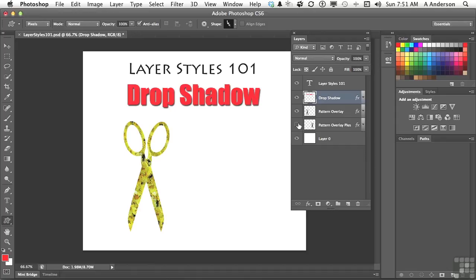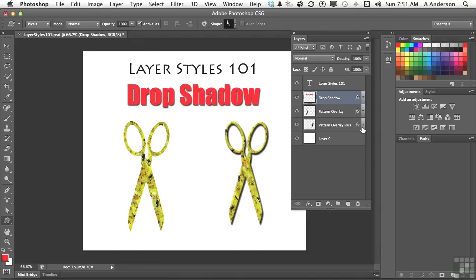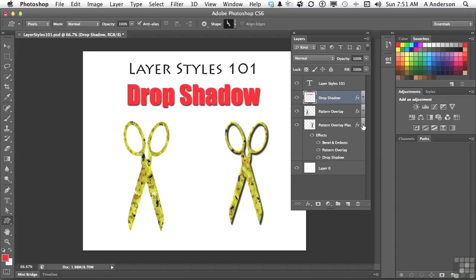Or we could do a pattern overlay plus a few other things. Now, this button right here, see that button right there? That allows me to open up the effects for that particular layer. Once you're here, you can do a lot of things.